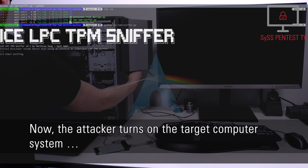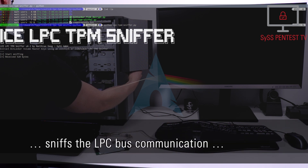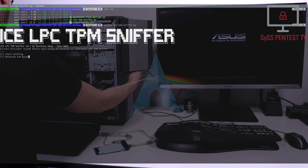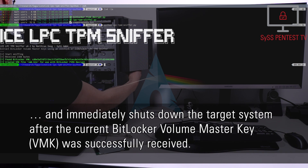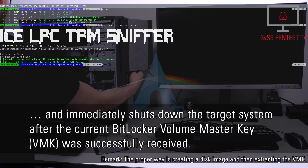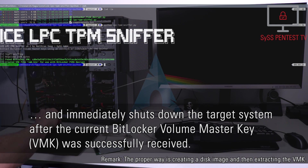Now the attacker turns on the target computer system, sniffs the LPC bus communication, and immediately shuts down the target system after the current BitLocker volume master key was successfully received.